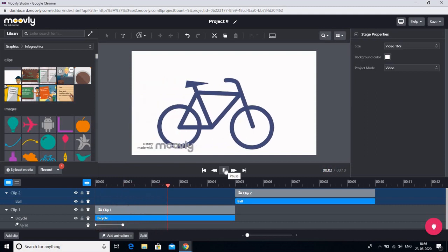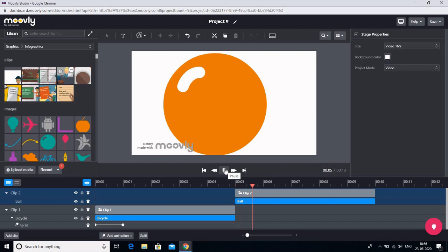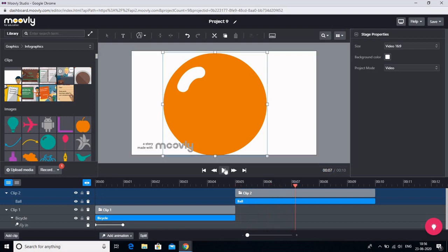Let us see how the completed video appears. So the bicycle has come in. It has faded in. And now clip two which is our ball. So this is how you can make the videos using Moovly. I hope you would be using this in your classrooms. Thank you so much.